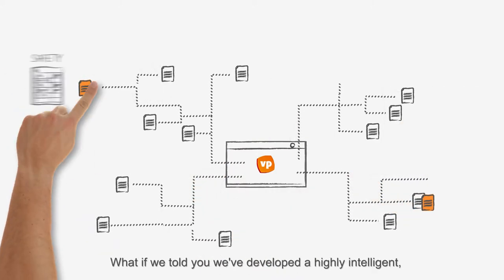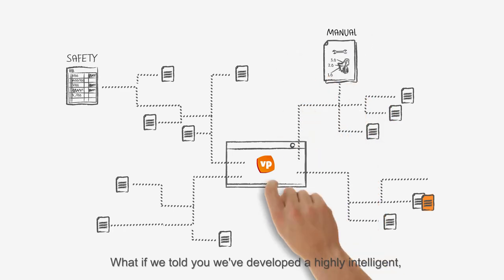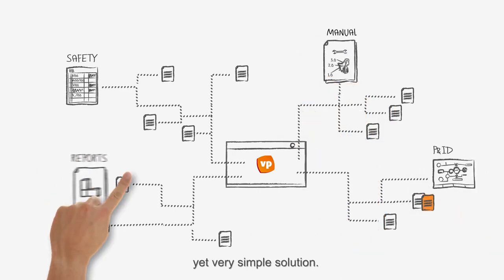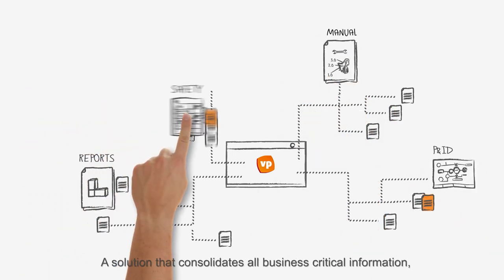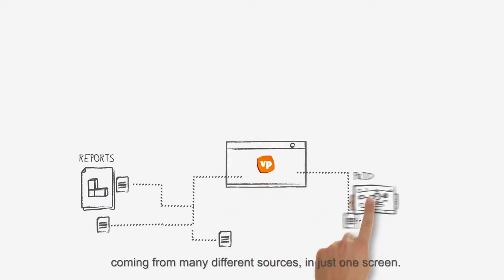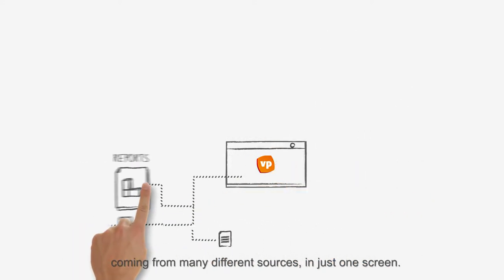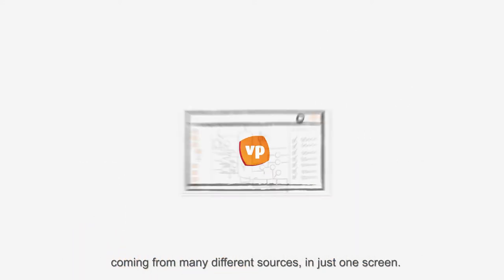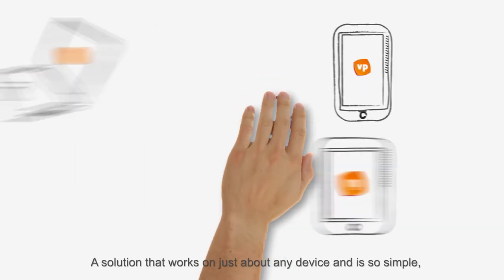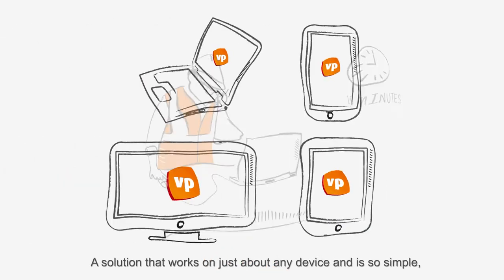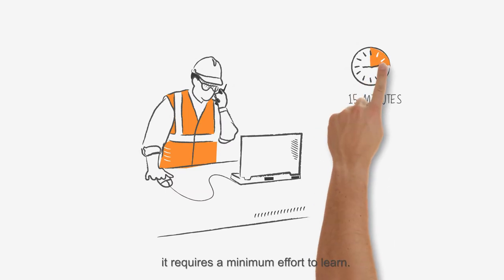What if we told you we've developed a highly intelligent yet very simple solution? A solution that consolidates all business critical information coming from many different sources in just one screen, that works on just about any device and is so simple it requires a minimum effort to learn.